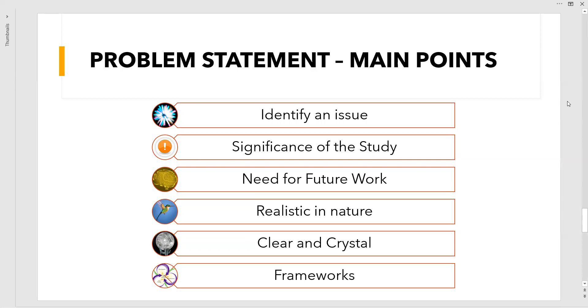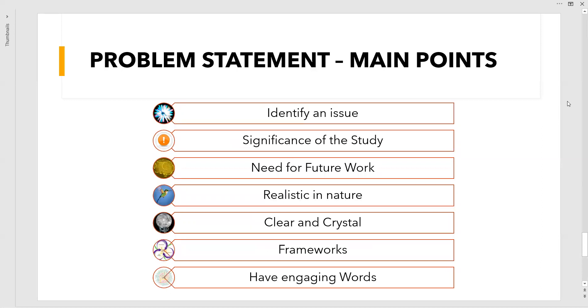The next most important point is having engaging words. Whenever you mention some line in your problem statement, they must be technically correct and create some interest among the researchers, your research supervisor, and the research committee. More than that, it should make you want to read it once again and again. You should prepare the words to be involved in that statement, not any vague words copied from here and there.